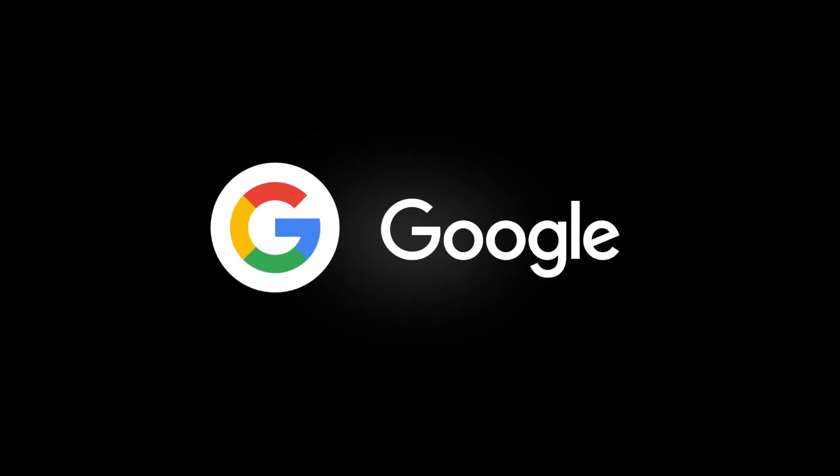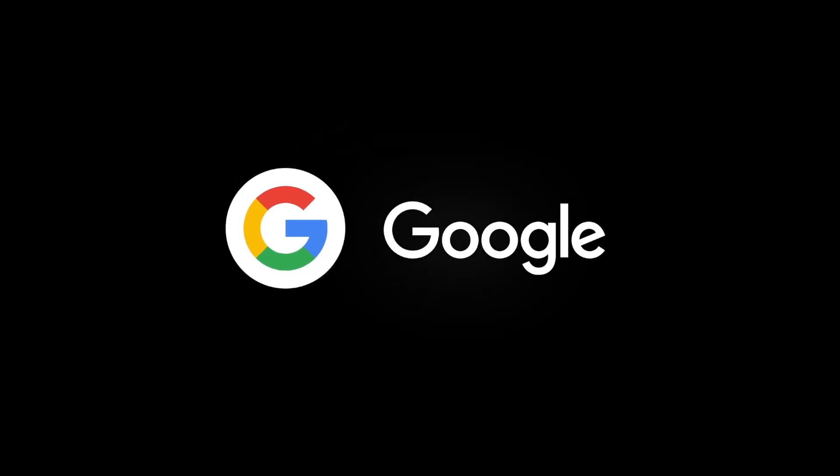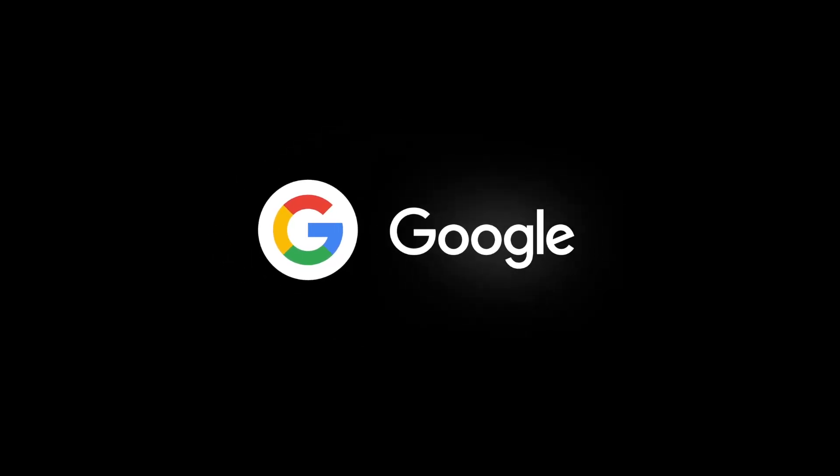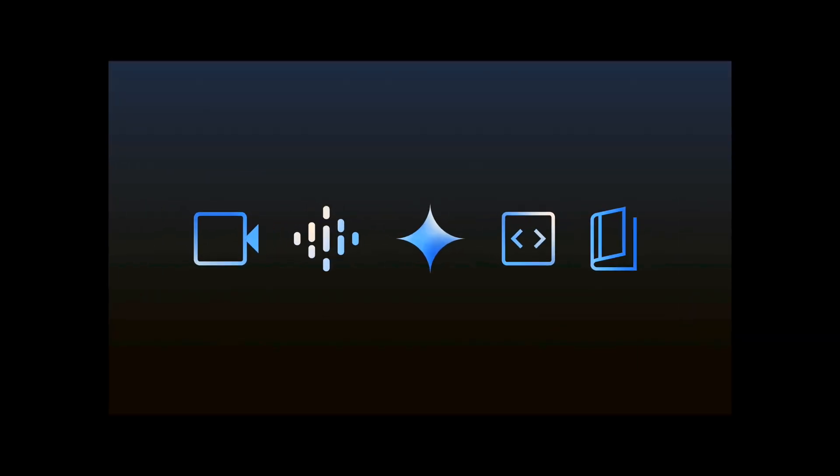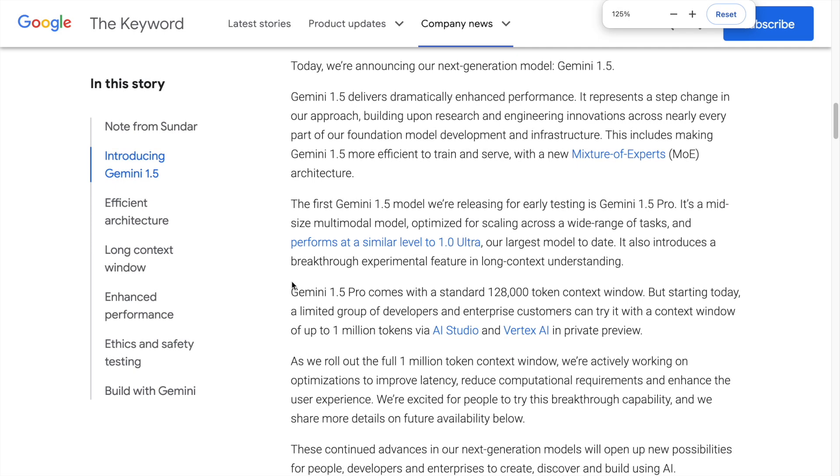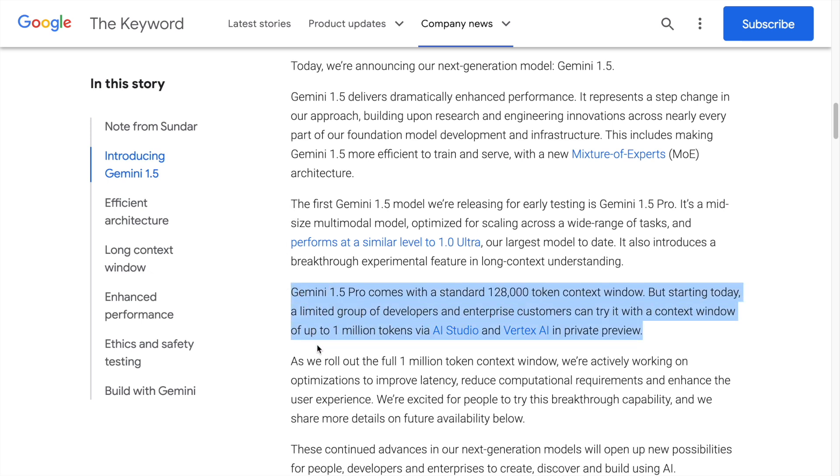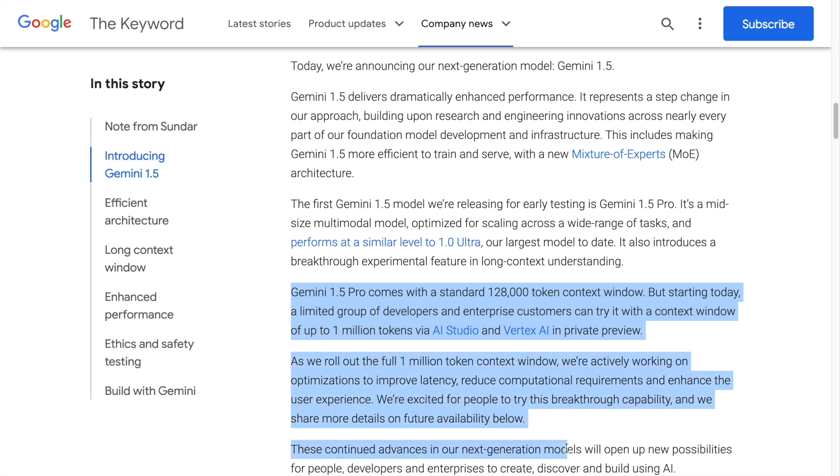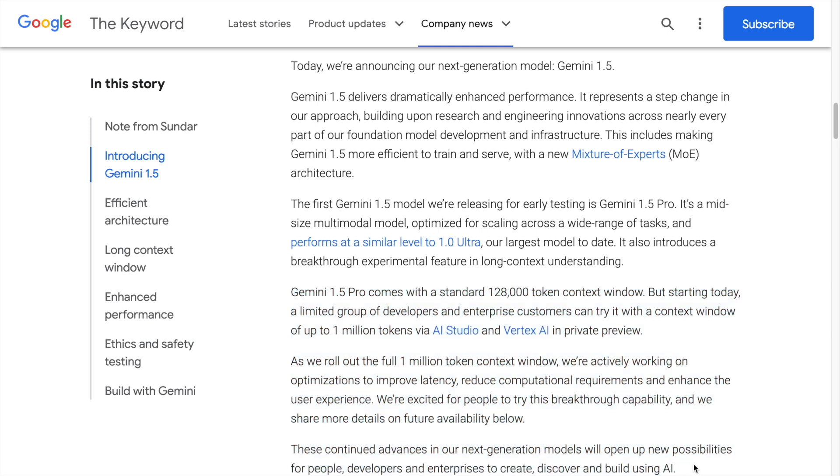Google has just released Gemini 1.5 Pro, their latest and greatest model that can process up to 1 million tokens of text, code, images, or even videos. In this video, given that I am one of the few selected people who have access to the 1 million token window size of Gemini 1.5 Pro, I will show you its capabilities and walk you through how amazing it is. Without wasting any further time, let's kick start the video.